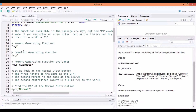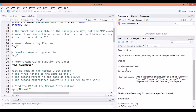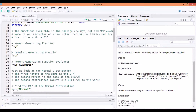Both MGF and CGF only take one parameter called distribution, and it can be one of the following nine distributions: Bernoulli, binomial, geometric, negative binomial, Poisson, exponential, gamma, normal, or chi-square.